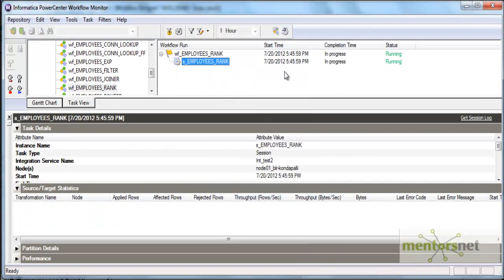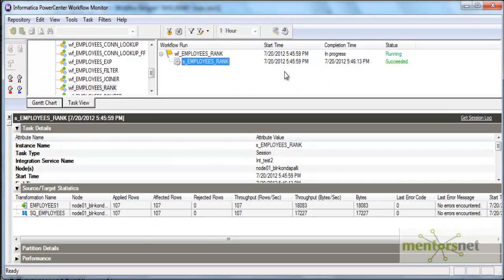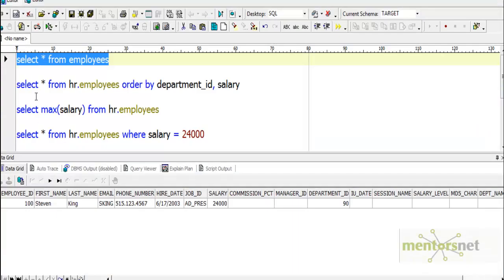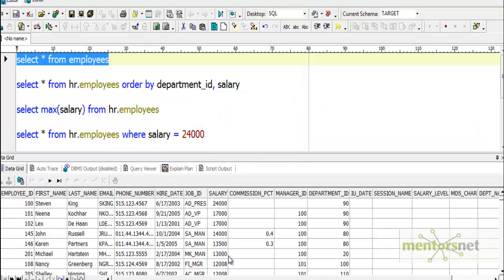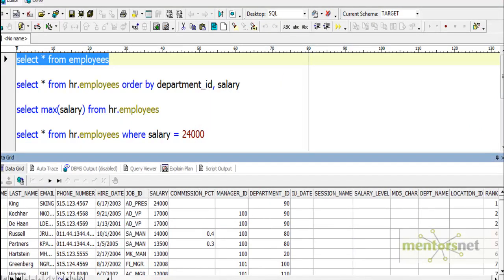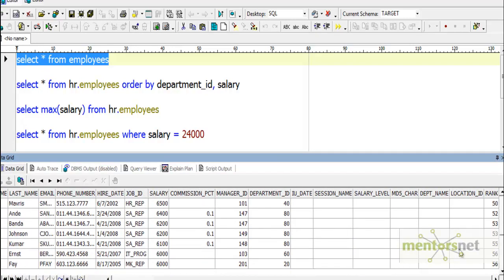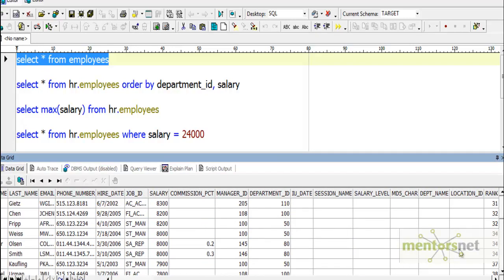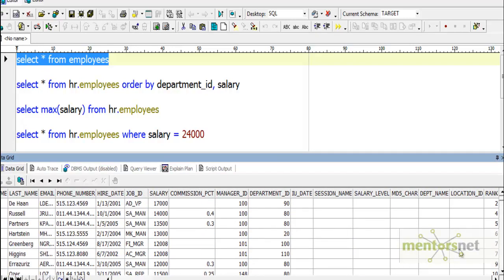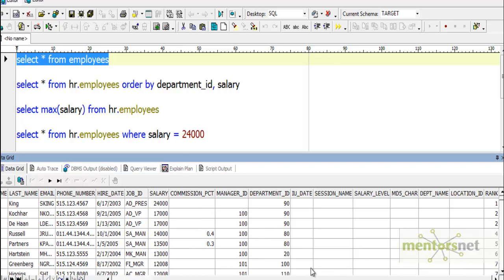It is taking some time because it needs to get all the records and sort them based on salary and then rank them. Now let's see. It gave rank 1, 2, 2, 4, 5, 6, 7. This gave two number rank 2 for two records because both salaries are the same.